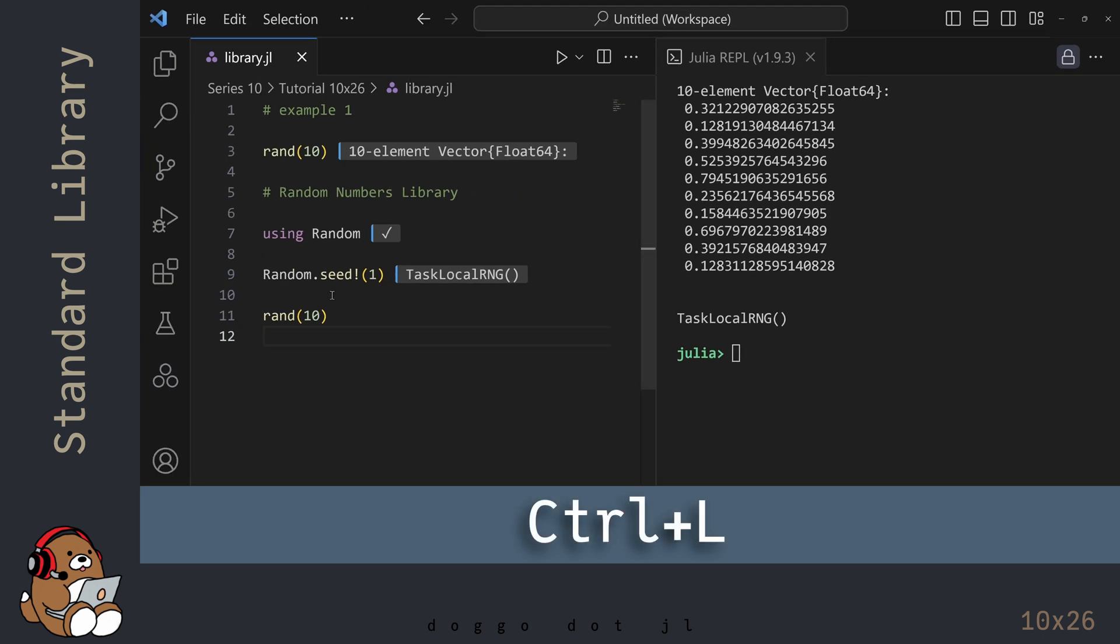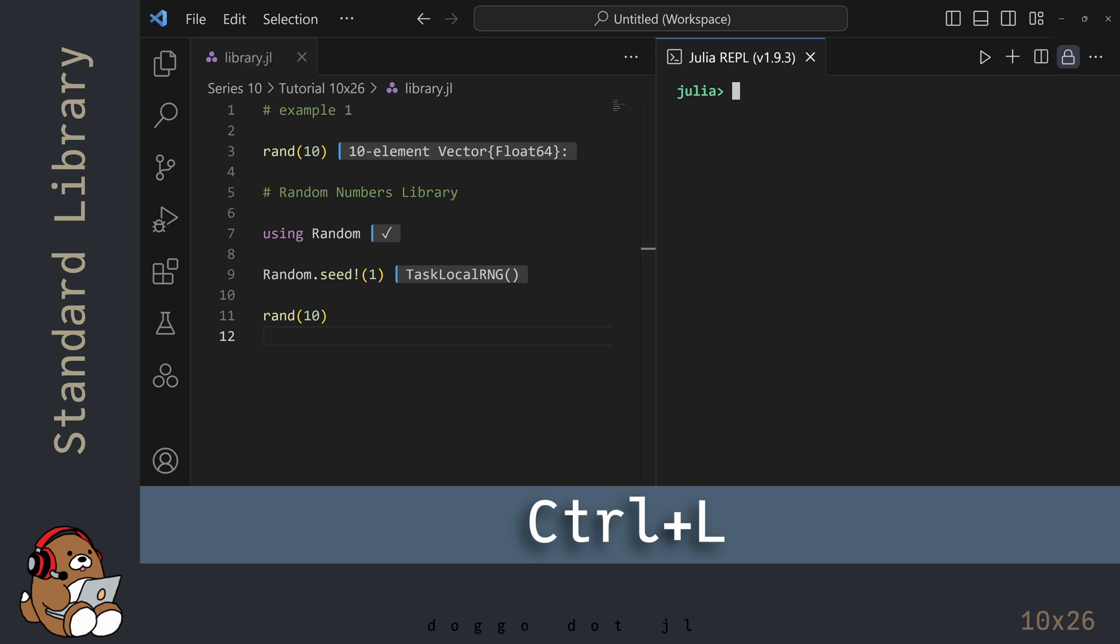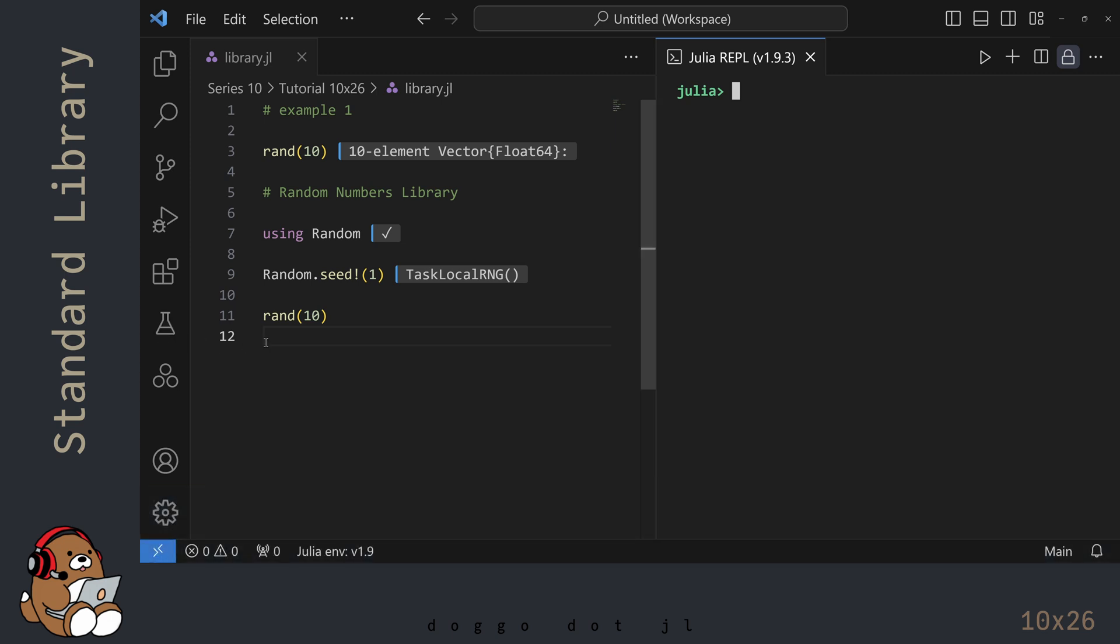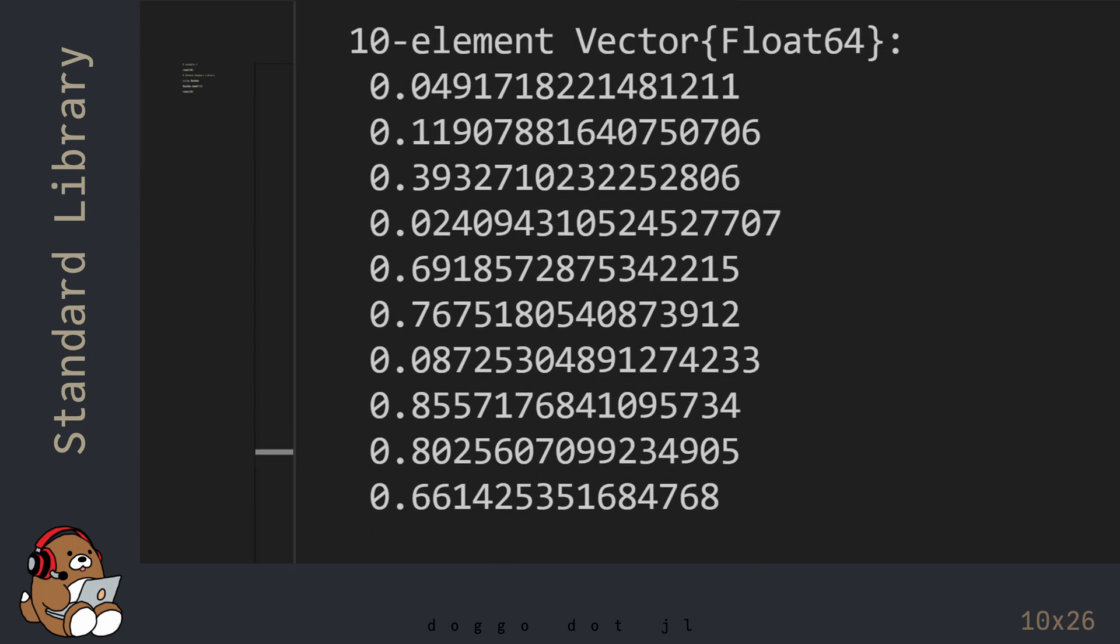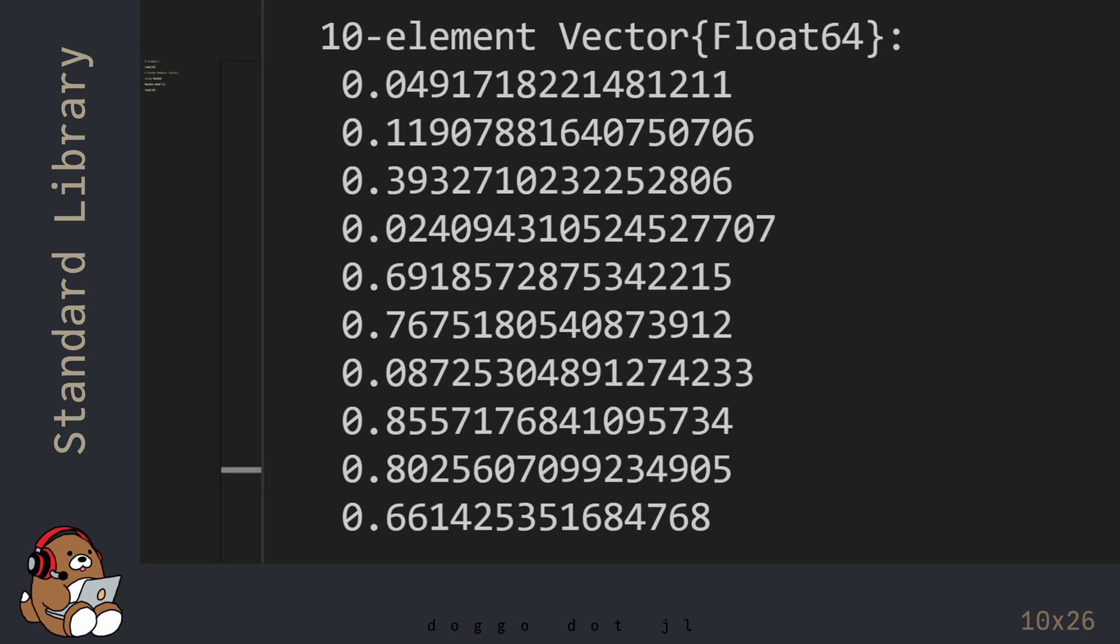I'm going to clear my REPL display by clicking on the REPL tab and then hitting CTRL L, and then I'm going to hit SHIFT-ENTER in the editor. In the REPL, you'll see a new vector with 10 new random numbers. But the difference is that you should see the same 10 numbers on your computer.